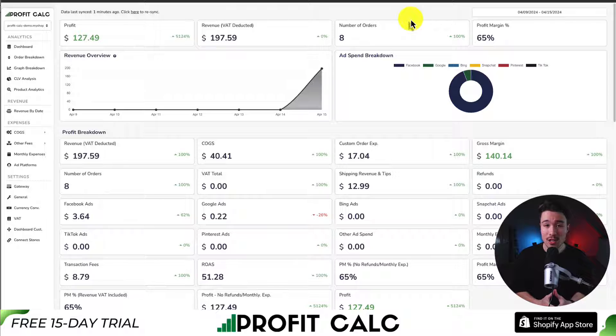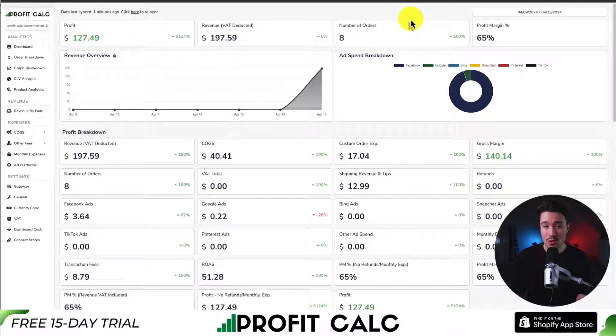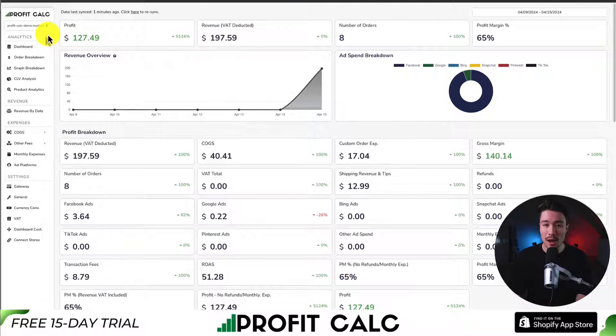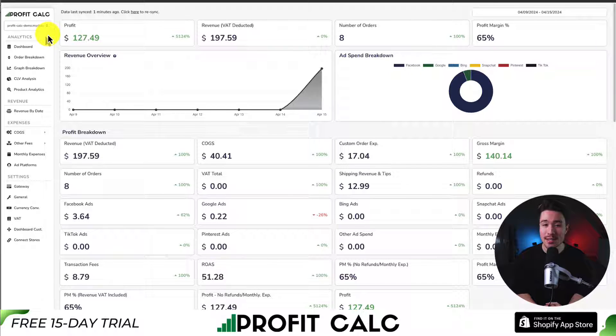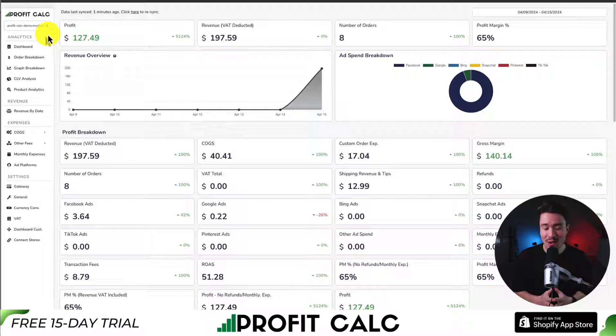You can find it in the Shopify app store by searching ProfitCalc and looking for this logo in the top left. There's also a link in the description below to access that Shopify app listing directly. So make sure you check that out and start truly understanding your store's performance.